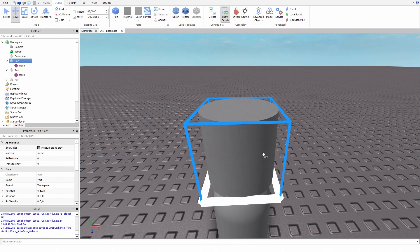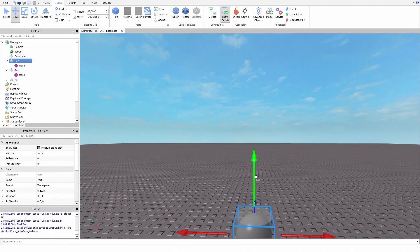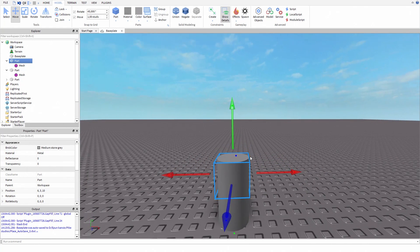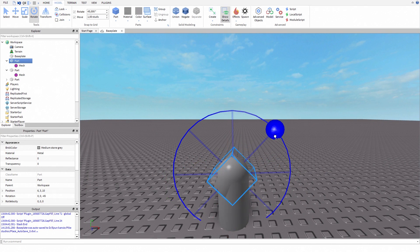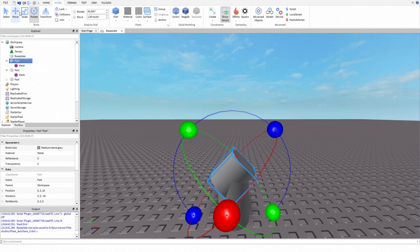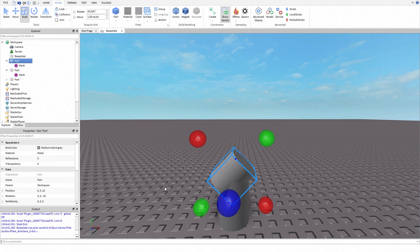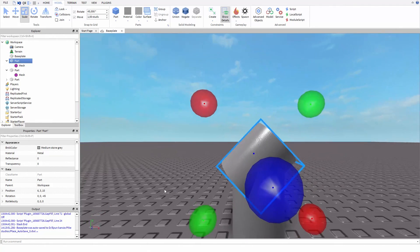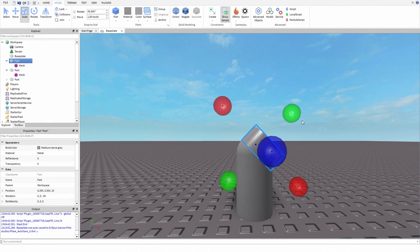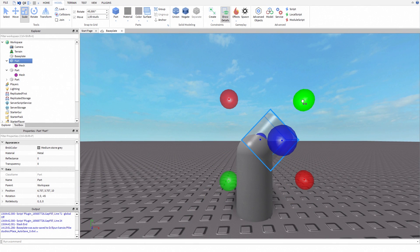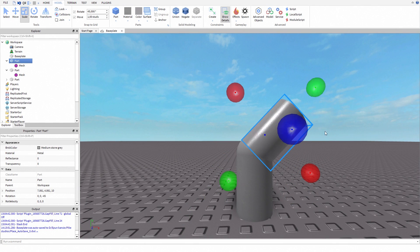Now copy your original cylinder and place it inside the sphere which just moved. Now rotate your cylinder as much as you want. Then half the cylinder by scaling it. Then scale your cylinder as much as you want.